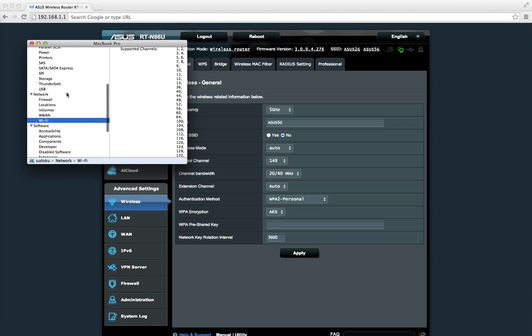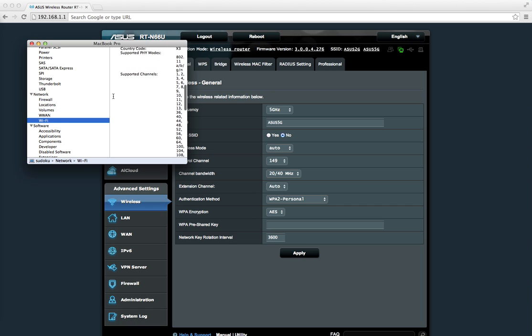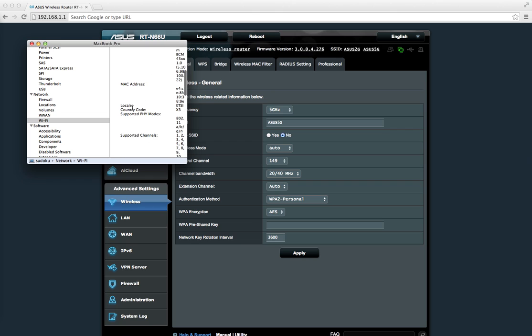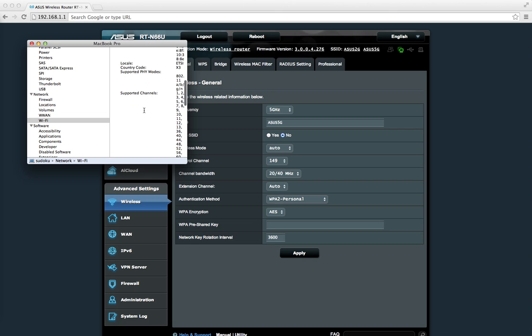to scroll down to the Network section and then select WiFi. Once you select WiFi, below the Interfaces section, which is EN1—EN1 is the name of my WiFi interface—you need to go to Supported Channels, and it will show